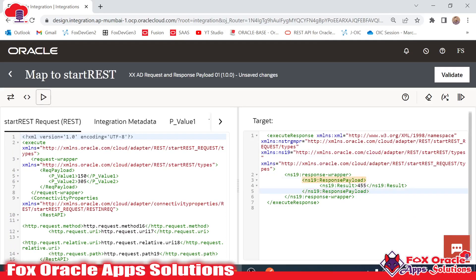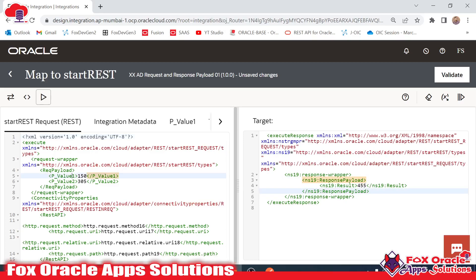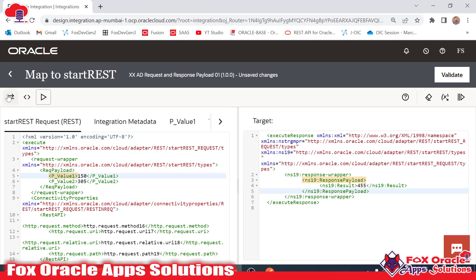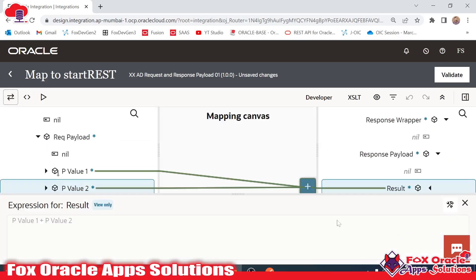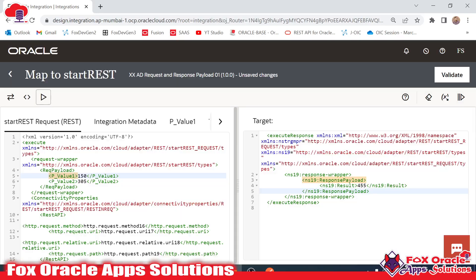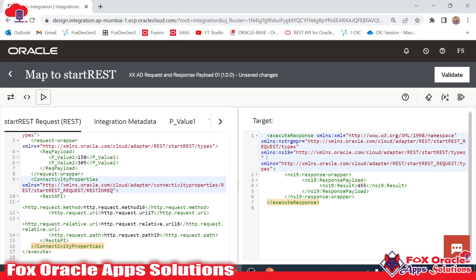Before even running the integration, these two values we are getting as a request payload. We have done the mapping here in the mapper, and the same we are checking here in the test developer mode.